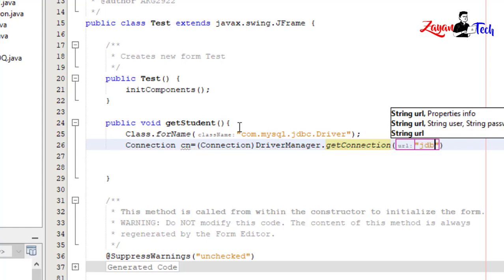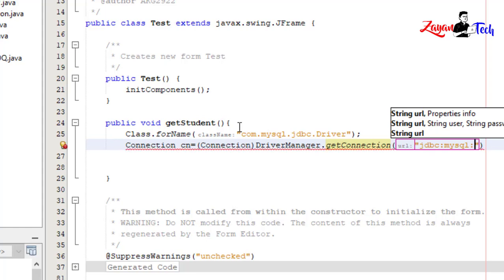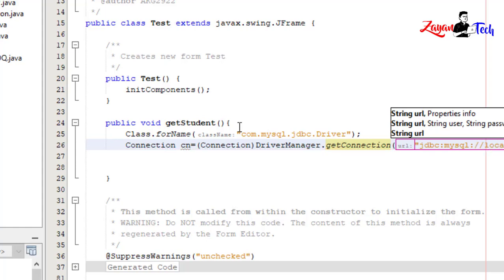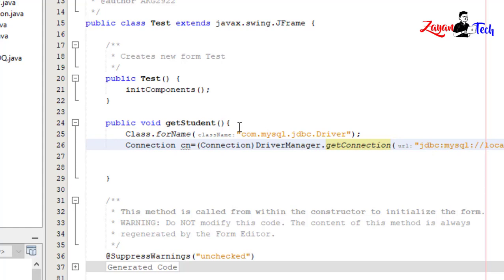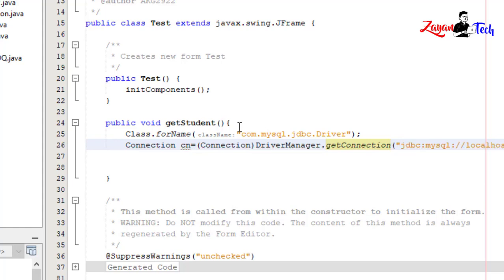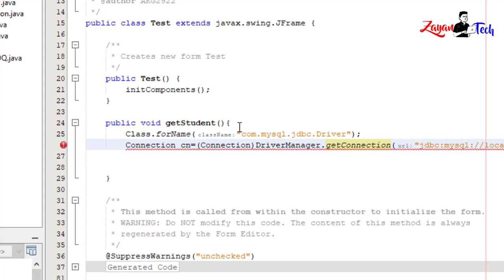jdbc:mysql://localhost, my database is in localhost, colon 3306, the default port number of MySQL database, and database name is sample, comma.